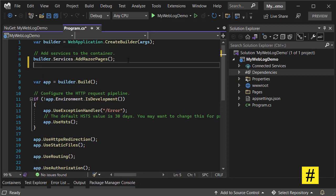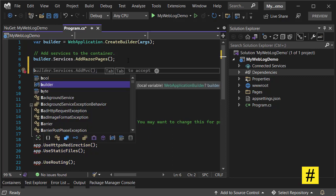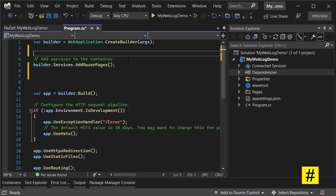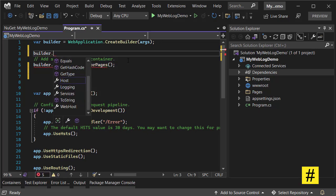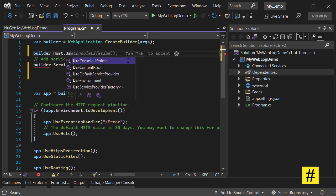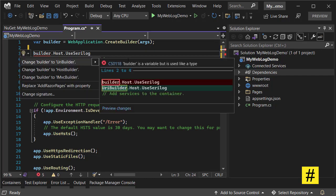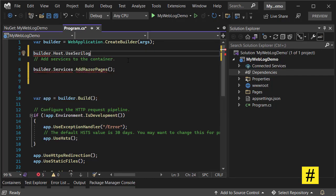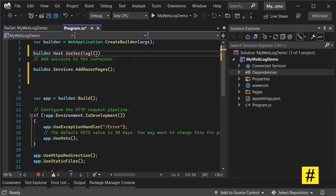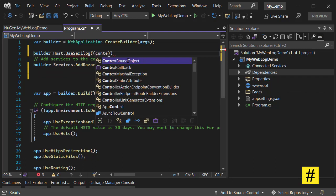and use builder. Let's do this here: builder.Host.UseSerilog, and add it like this. Let's have a context